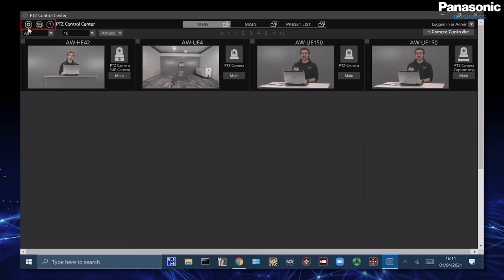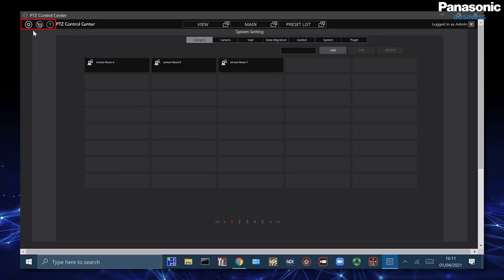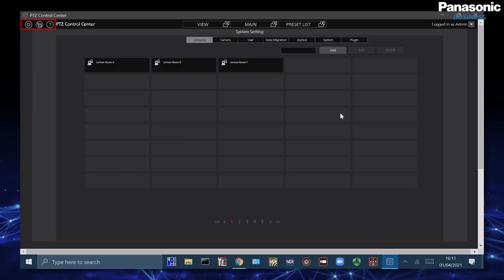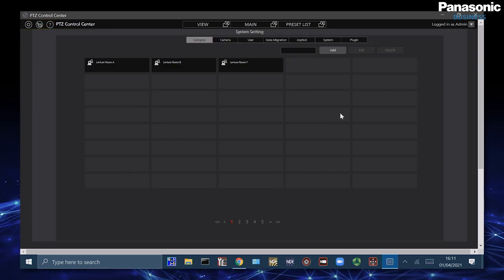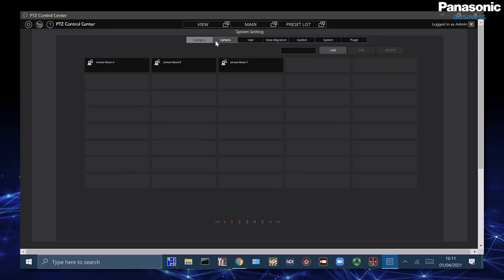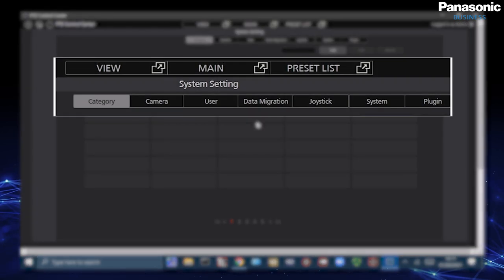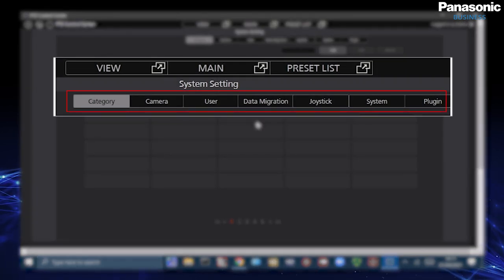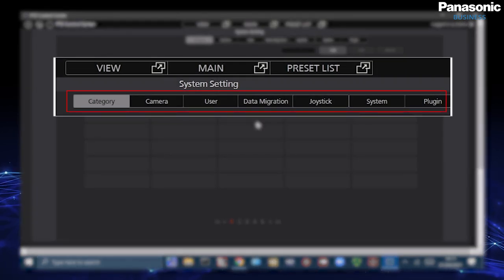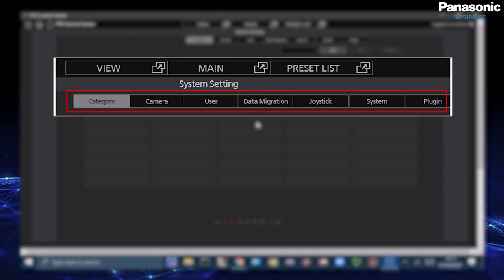In the top left we have this gear icon and we are then greeted by different submenus. From here we have category, camera, user, data migration, joystick, system and plugin and we're going to have a quick overview of what these mean.